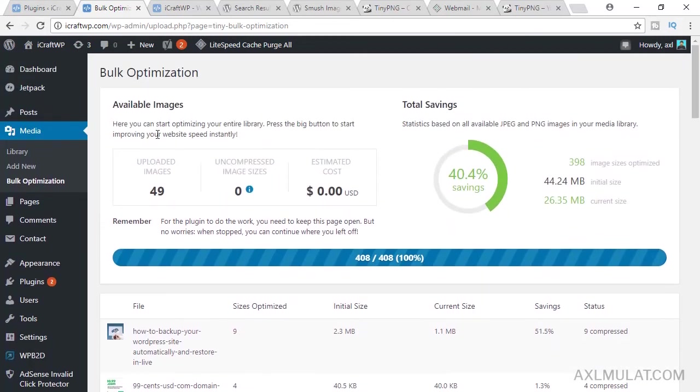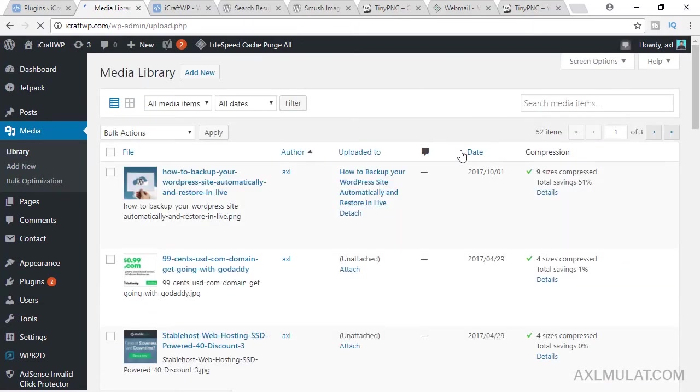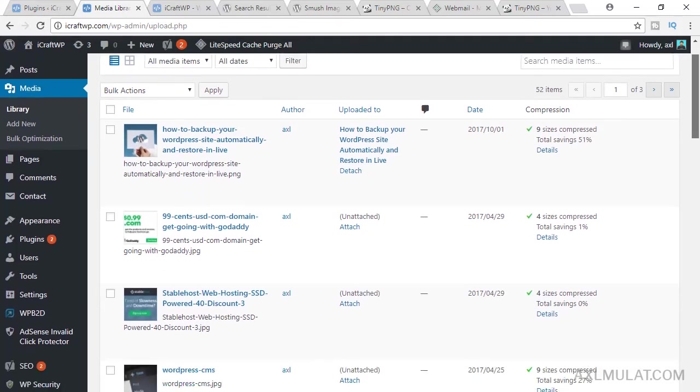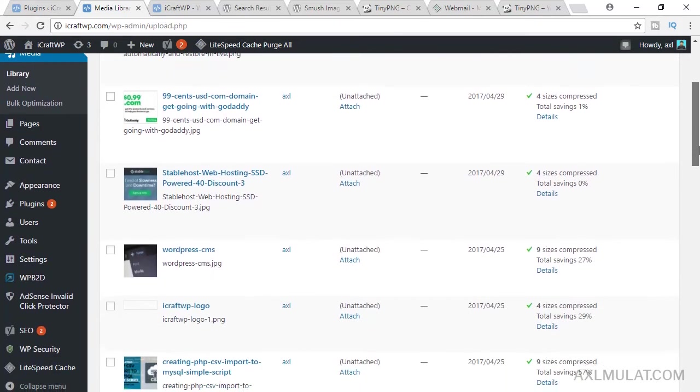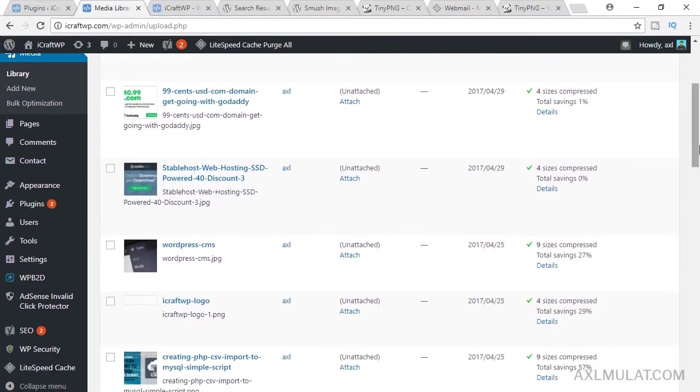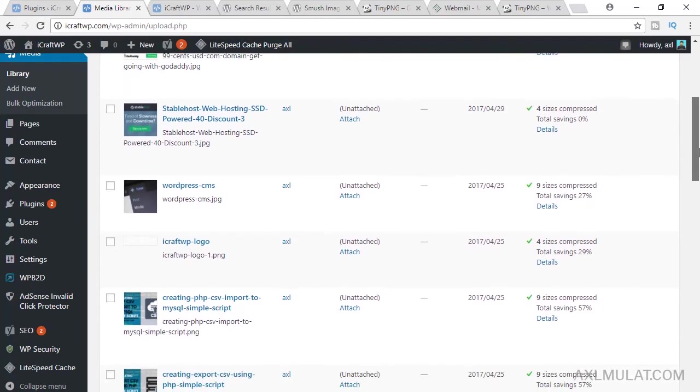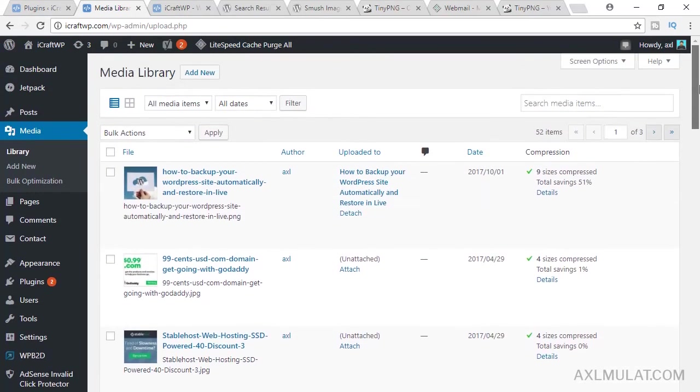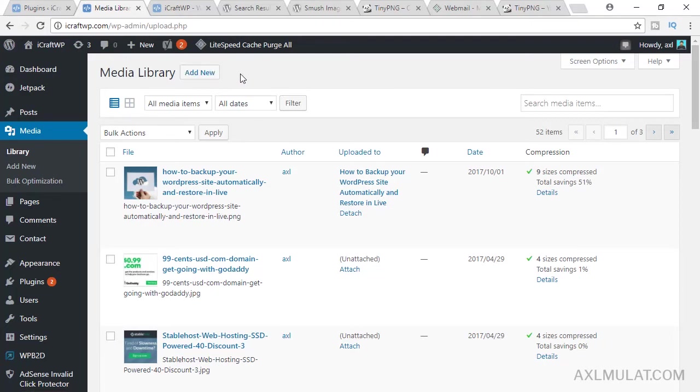Let's go to library. Click this library. Also, there's a new section here from the plugin, compressions, and size, compress, total savings. Also, if you upload a new image, it will be automatically compressed by the plugin if you have left credit.